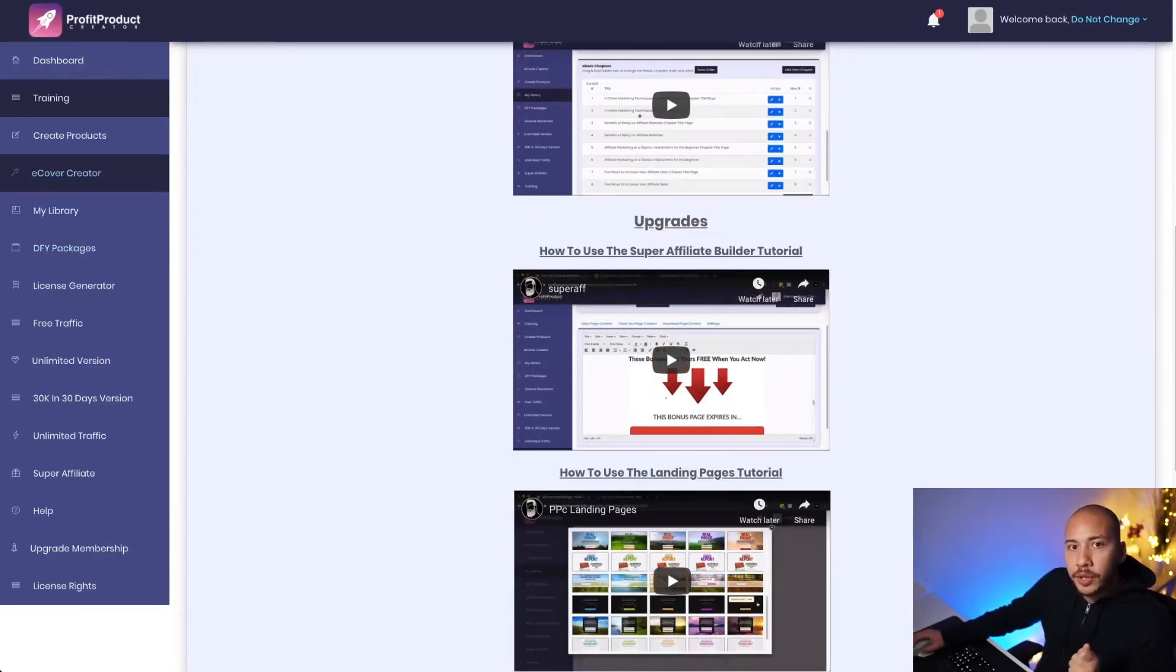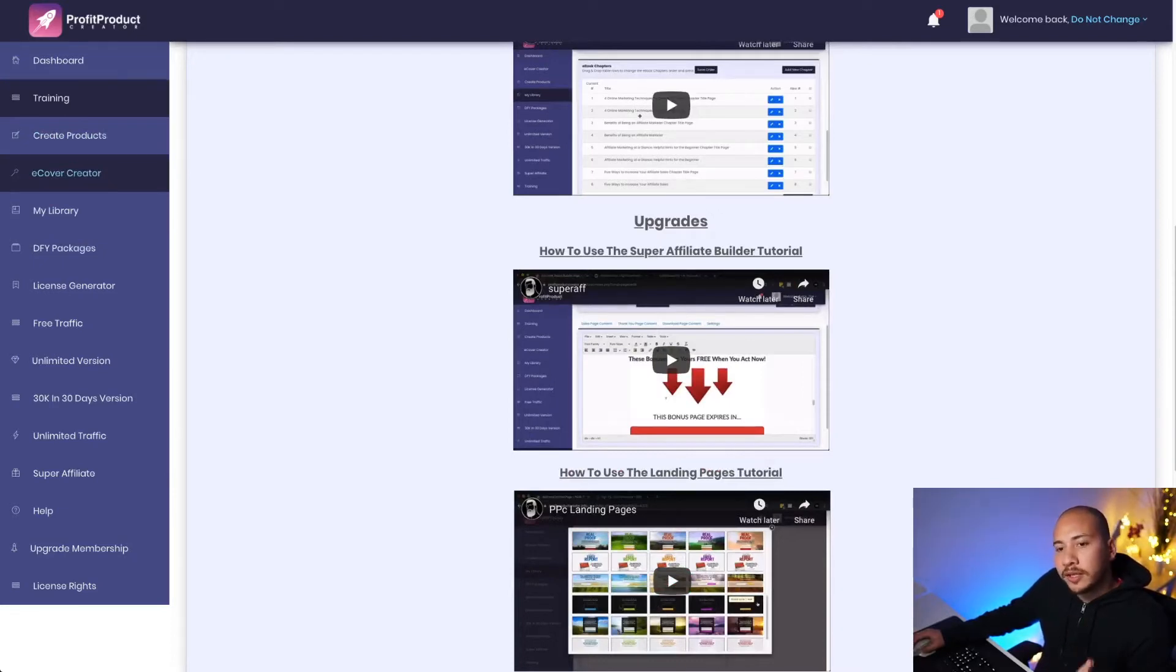And then there are some trainings here on the upgrades if you do decide to purchase. So let's go ahead and let's create a product. I'll create an ebook, let's say, on Facebook marketing. First of all, I'm going to create a cover.